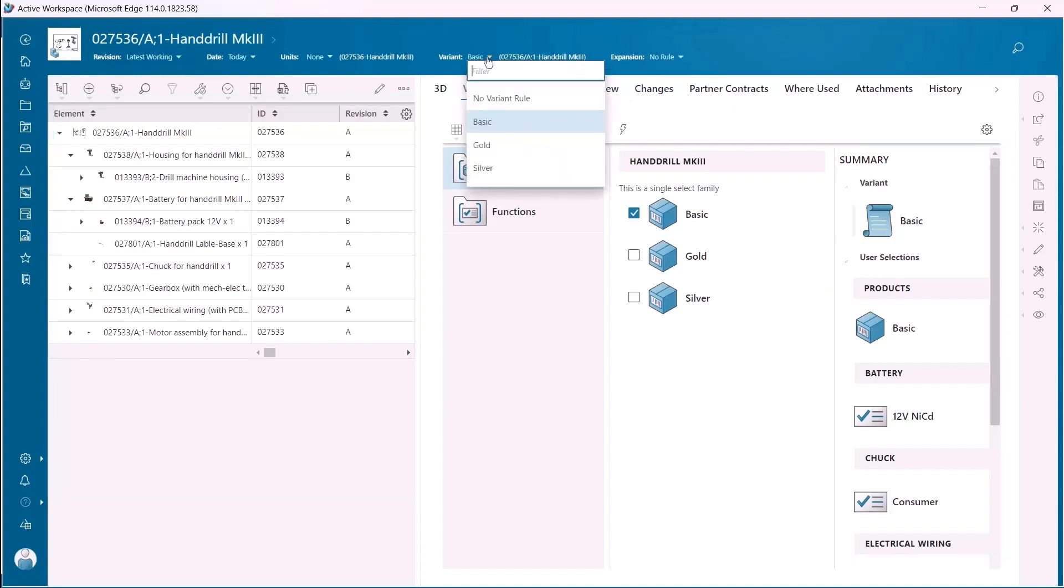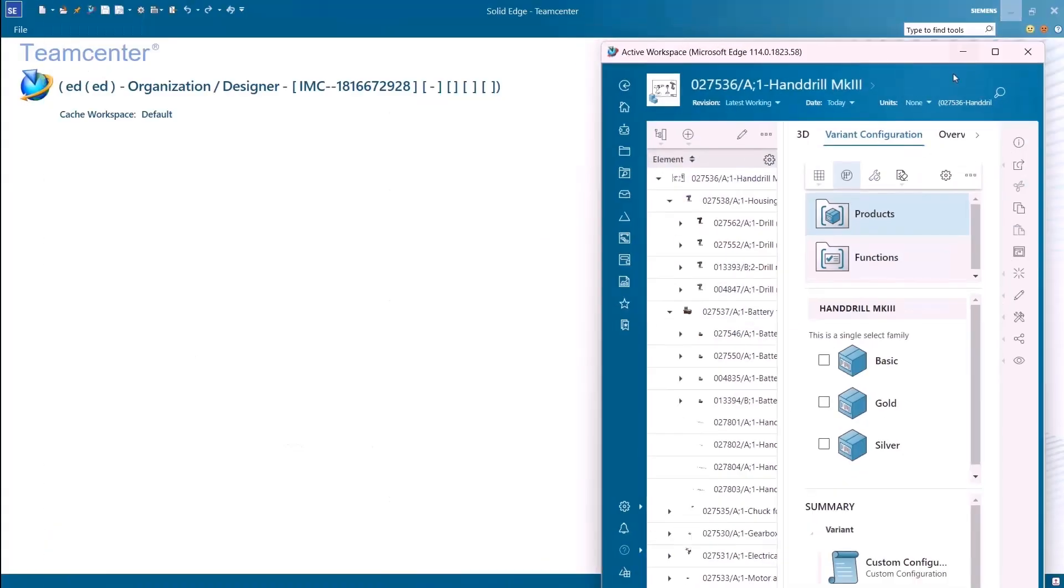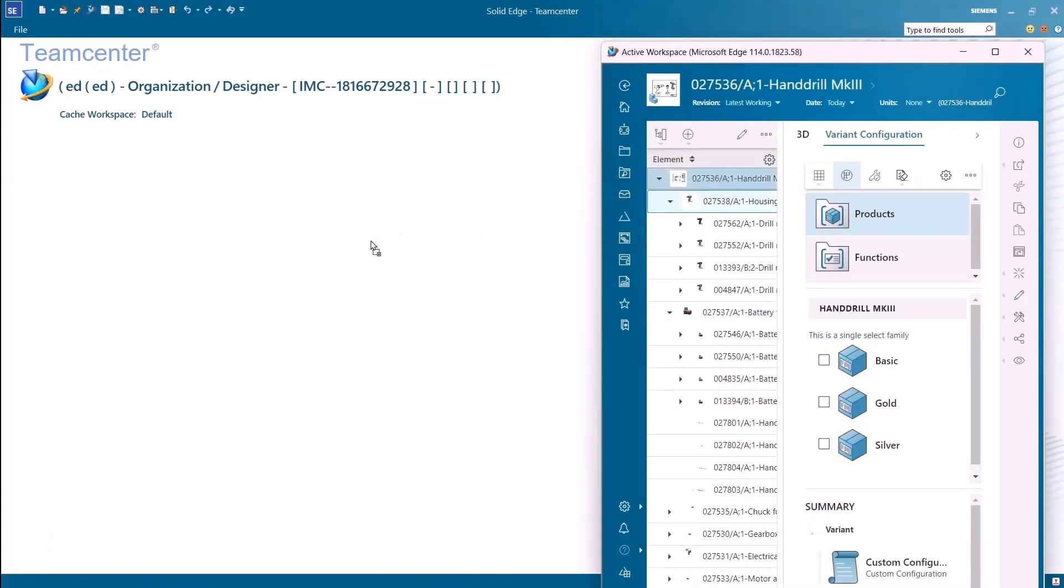We're seeing the full 150% bill of materials and if needed we can apply a variant which updates the bill of material accordingly. In this case the hand drill has been configured with three variants.